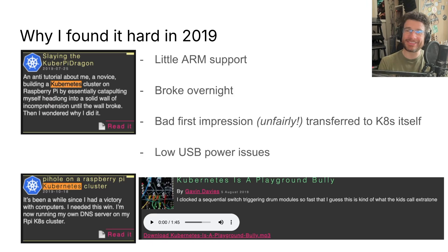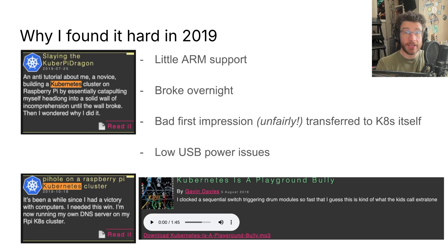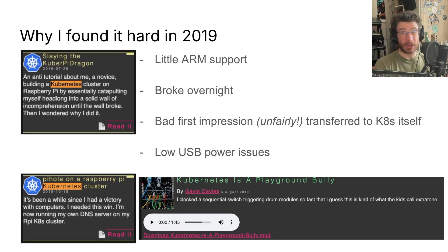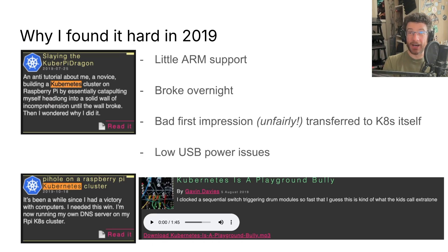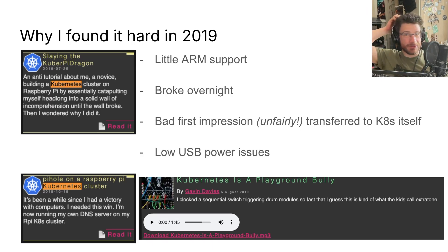I was starting to get a bad impression of Kubernetes, which was totally unfair. Because actually, if it was a video game, I was playing on Nightmare Difficulty — using ARM and all that.